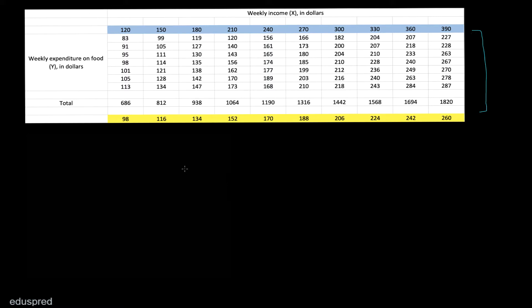Let's say you are interested in finding the relationship between income and food consumption for households living in London. In this example, your population is all the households living in London. Are you going to collect data for all of London? You won't, because to collect population data you would have to go to each and every household in London, which is simply not possible. So instead of collecting population data, we select a random sample of households from London and analyze them to say something about the relationship between income and food expenditure for households in London. In real life, you always work with sample data.